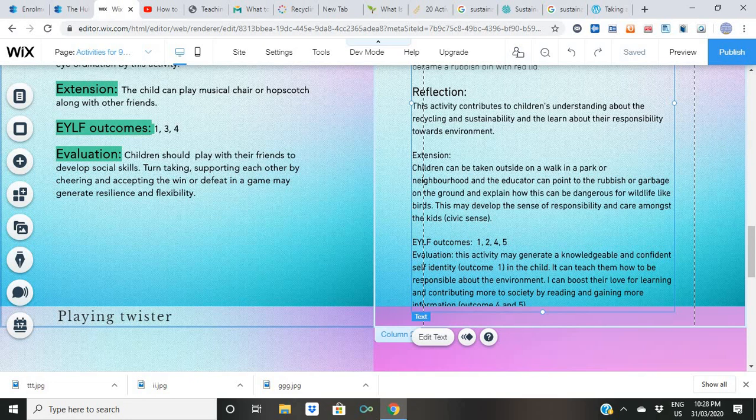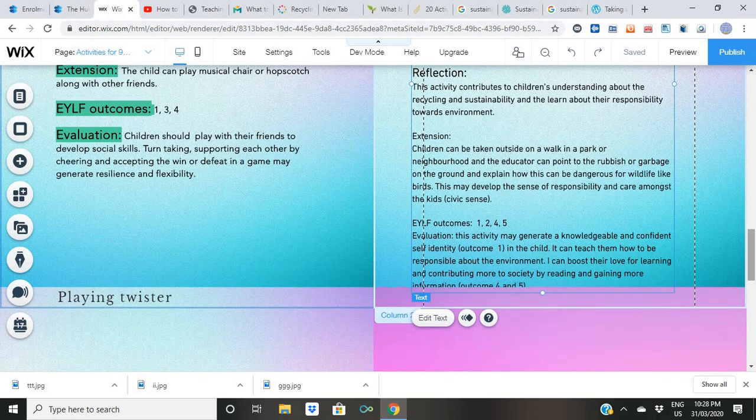And now evaluation. This activity may generate knowledge and confidence, and self-identity — outcome one — in the child. It can teach them how to be responsible about the environment — outcome two. It can boost their love for learning and contribution to society by reading and gaining more knowledge — outcomes four and five.